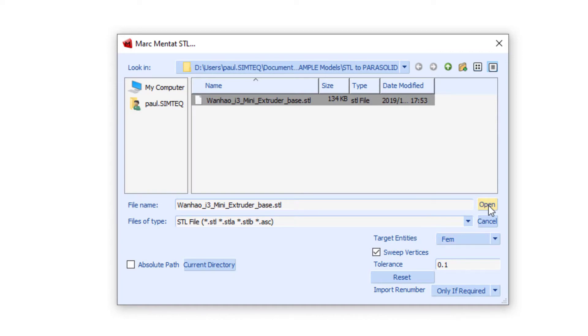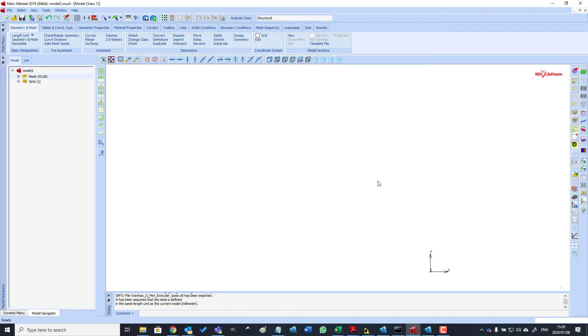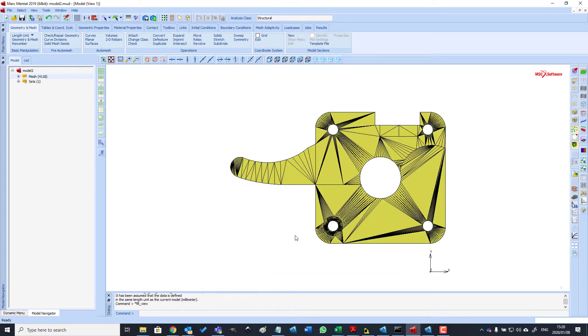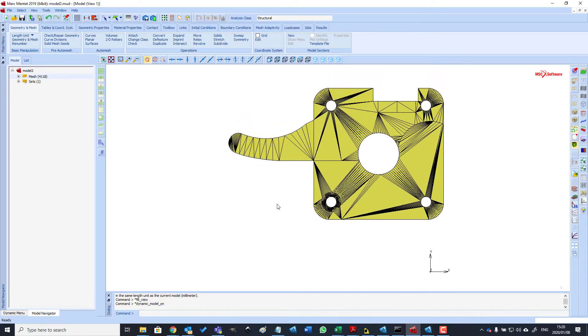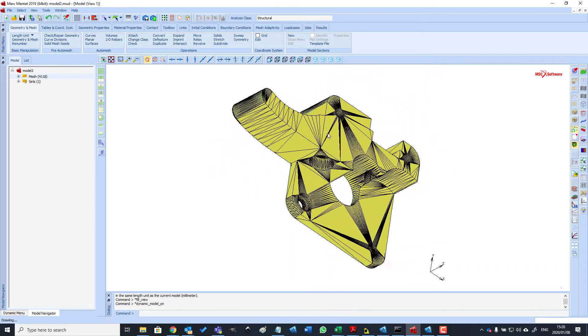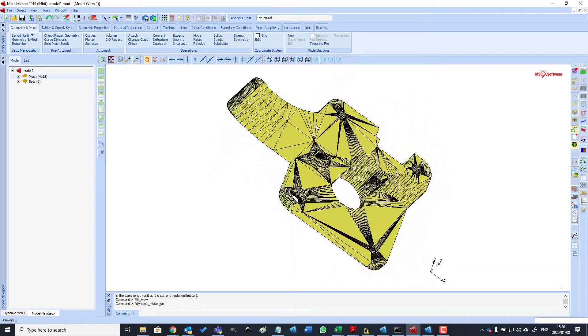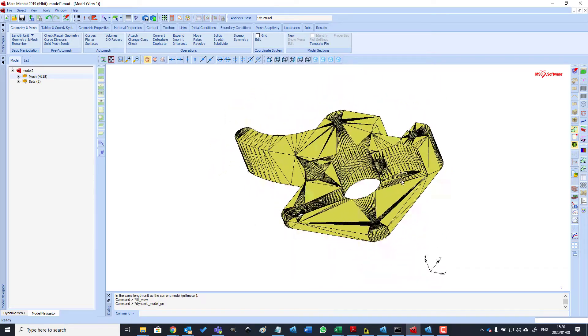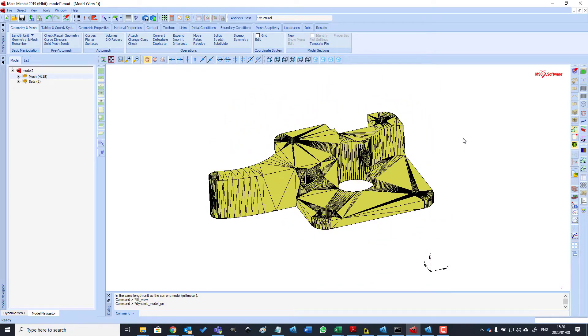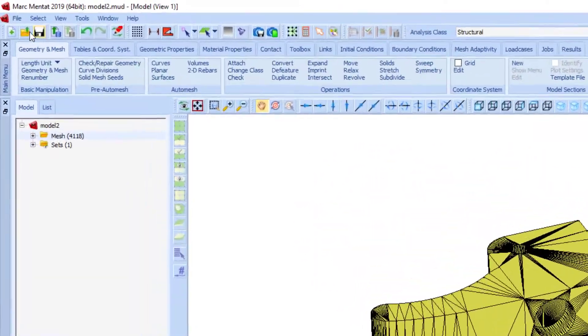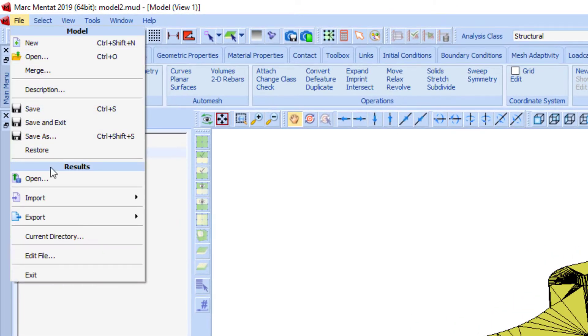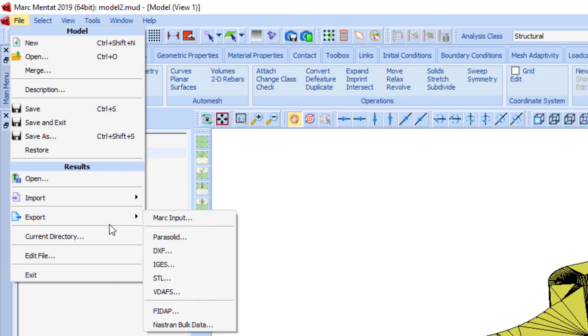Now open the file. The file is not shown by default, so simply extend the view to show the model. This is the rendering of the STL file.